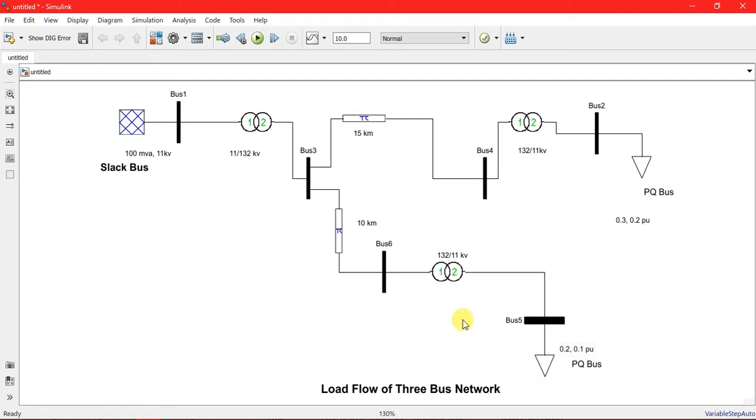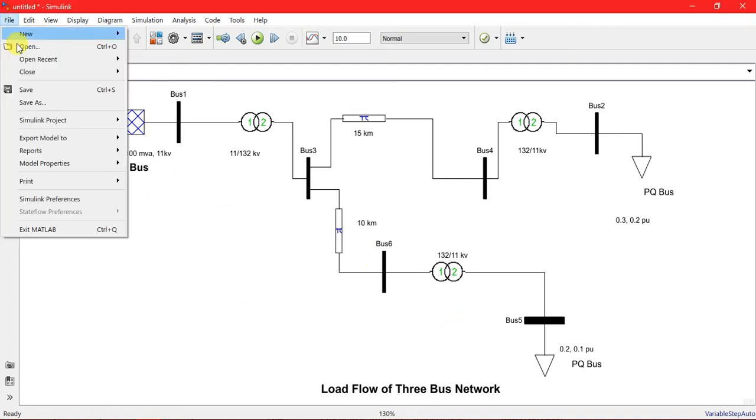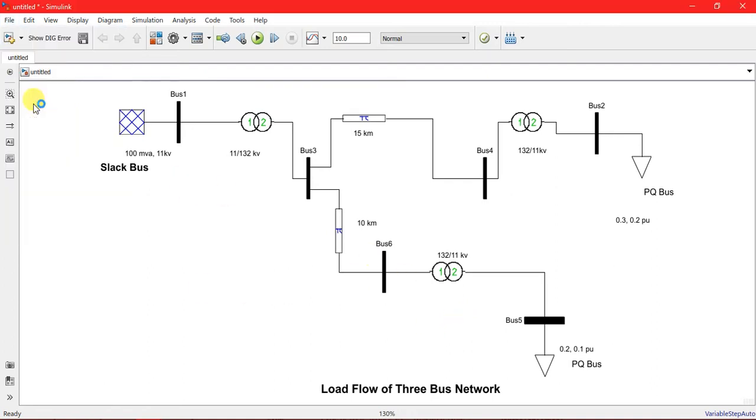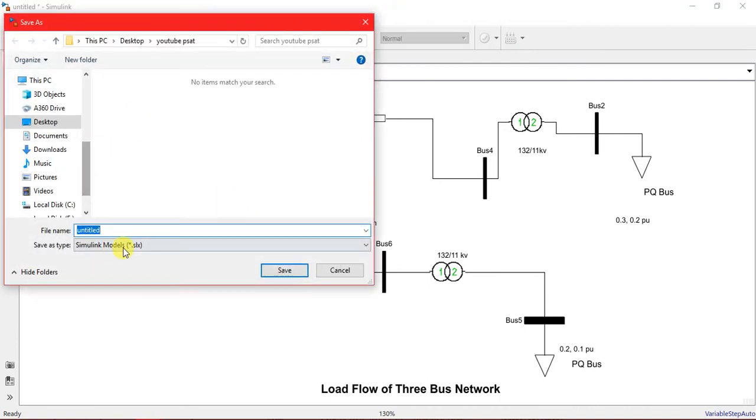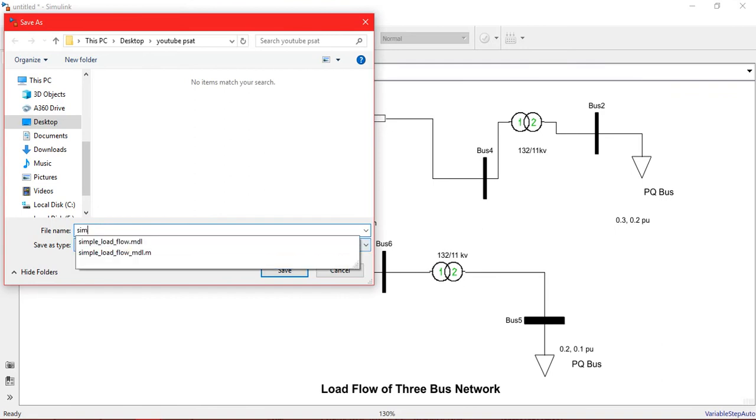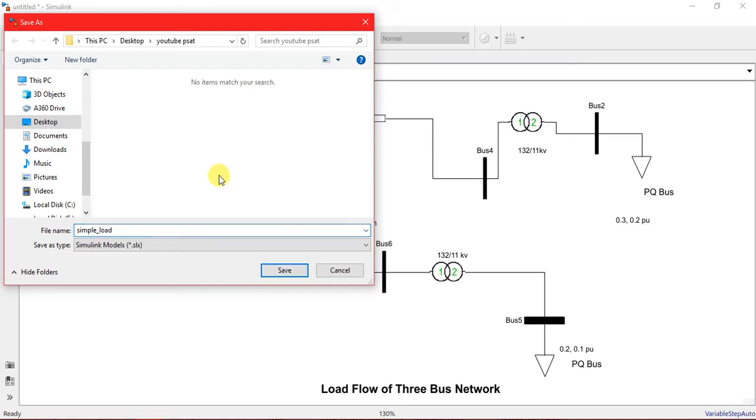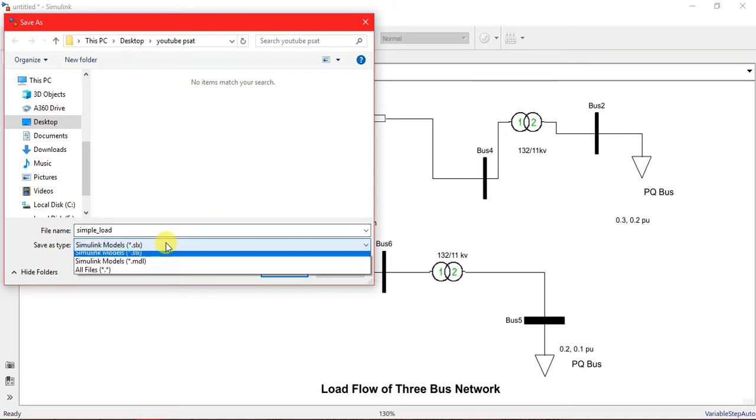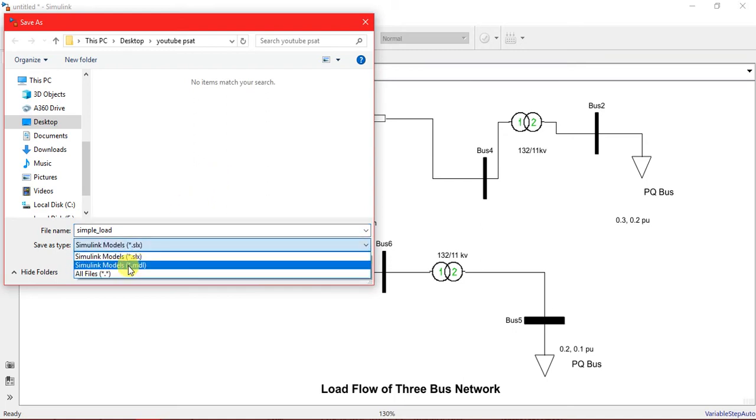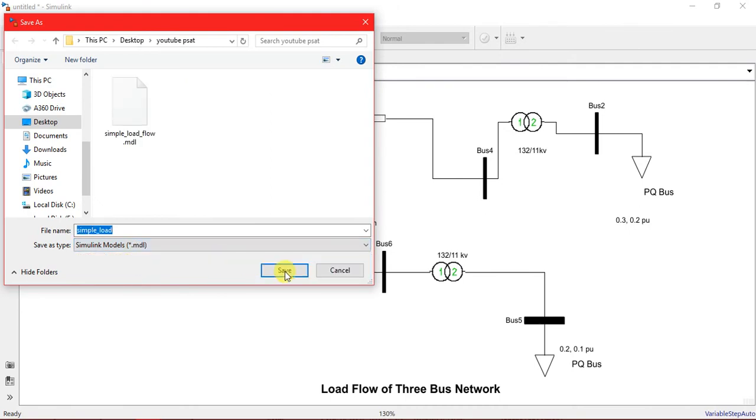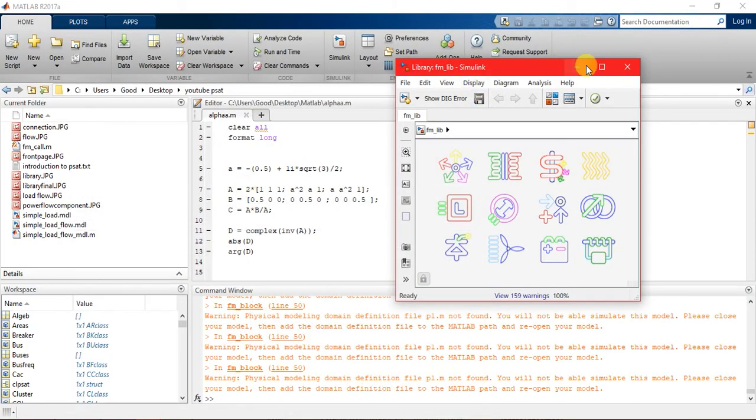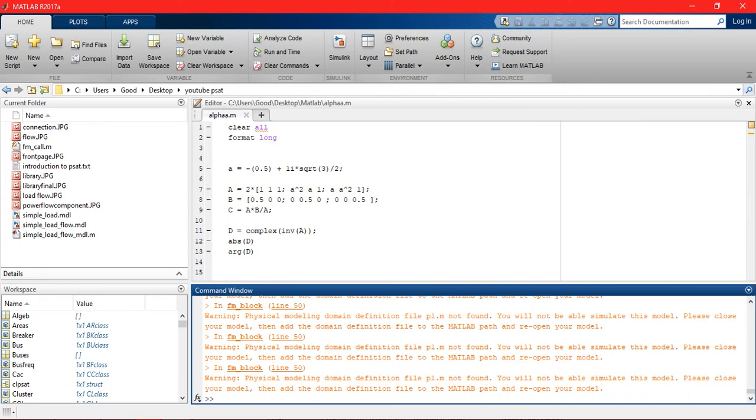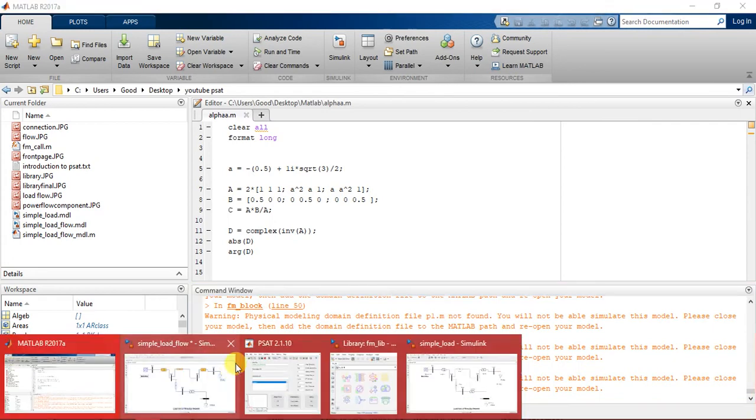We have done all of this. Now we're gonna save this file - save as. I'm just saving it as simple_load. We always have to save in .mdl format. Now we have saved it.